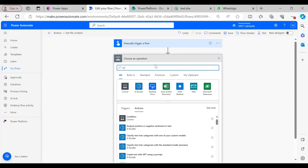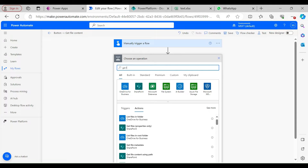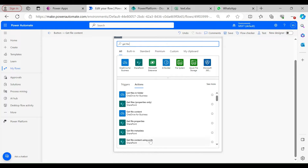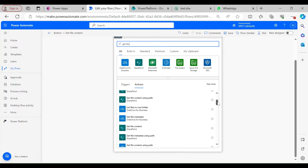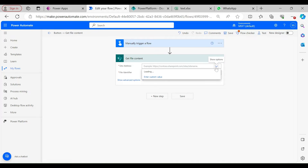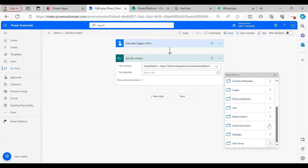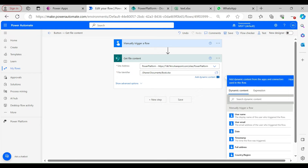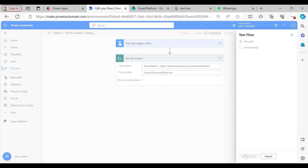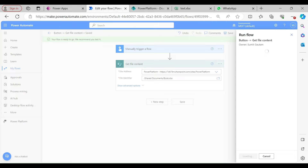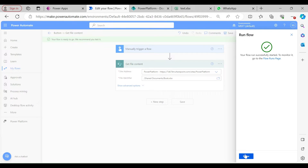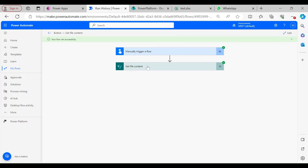Now I'll go back to the Power Automate cloud flow and type 'Get File Content', which is a SharePoint action. Let me scroll down — here we have it. Now I'm going to select the site address and select my blank Excel file. Now let me run this. My flow ran successfully.